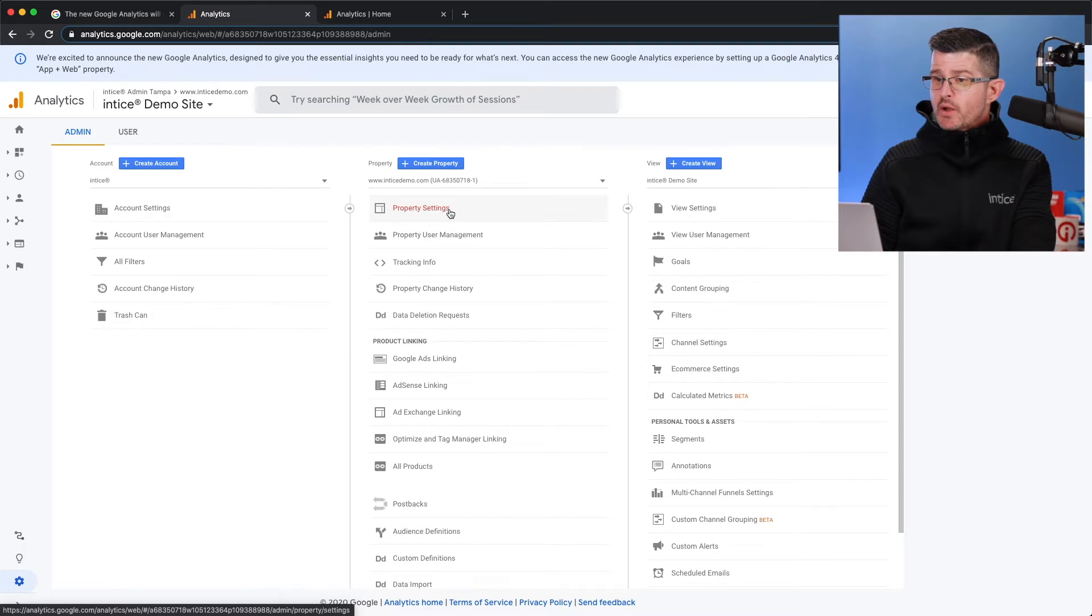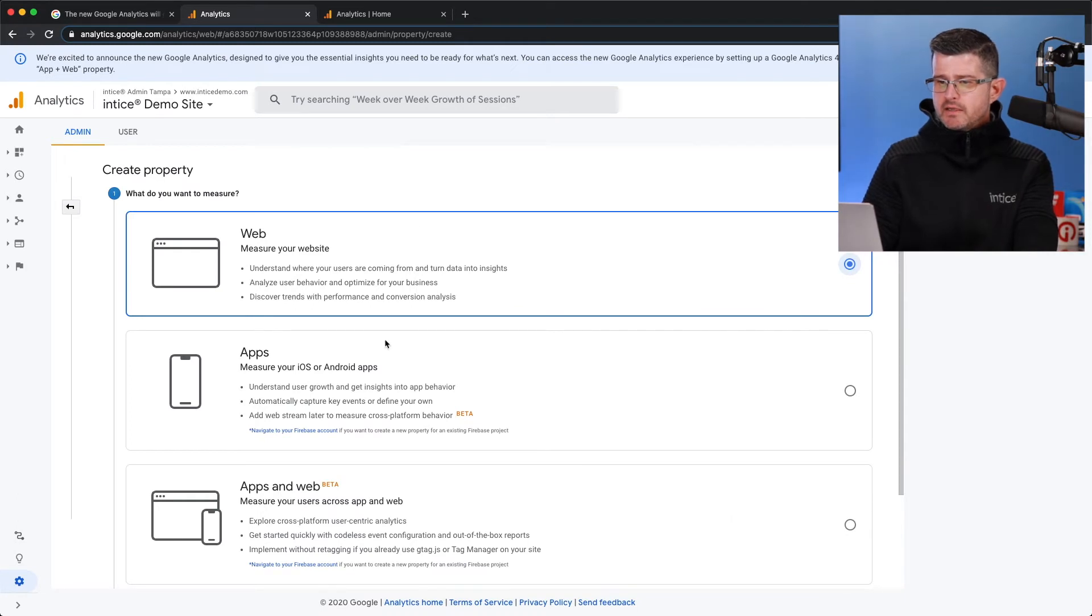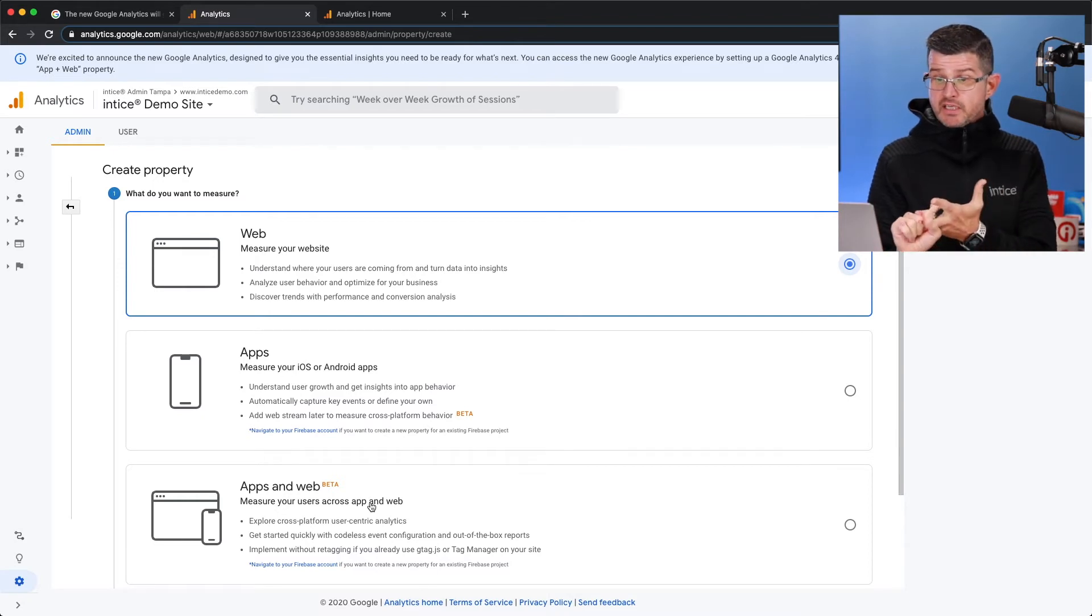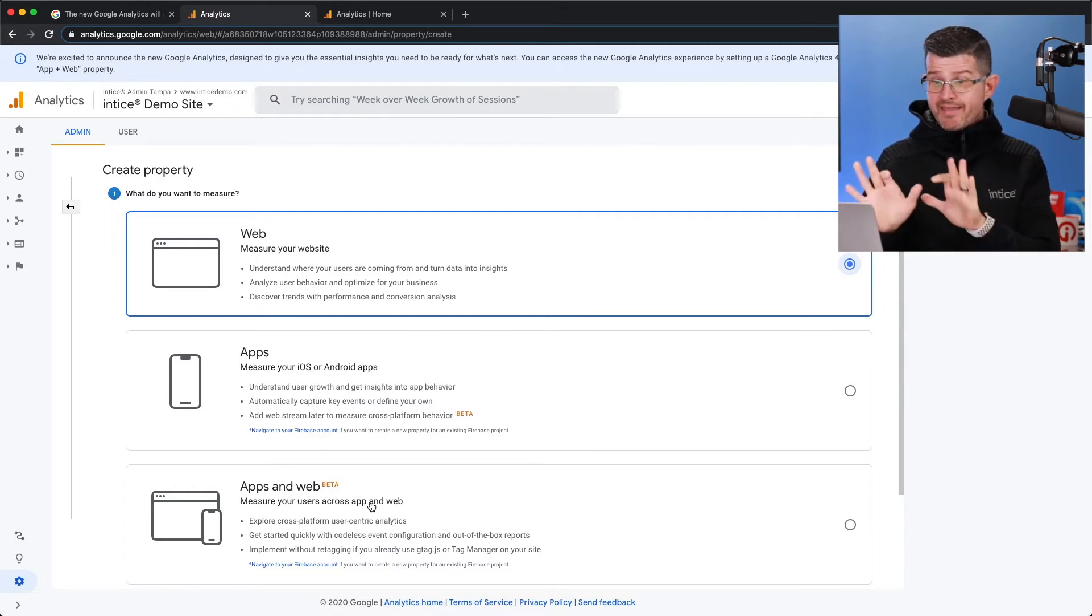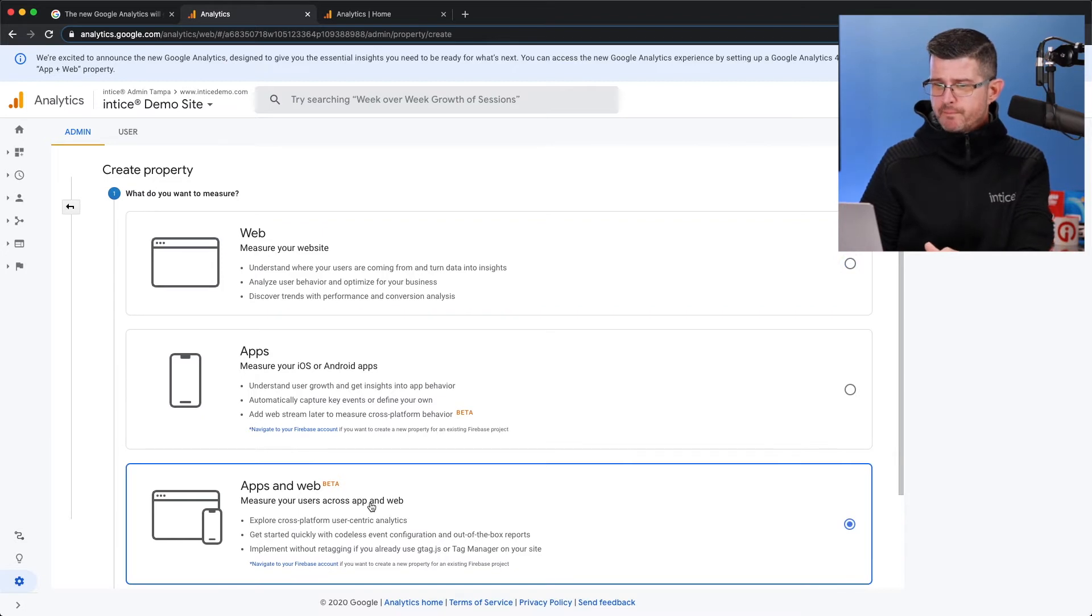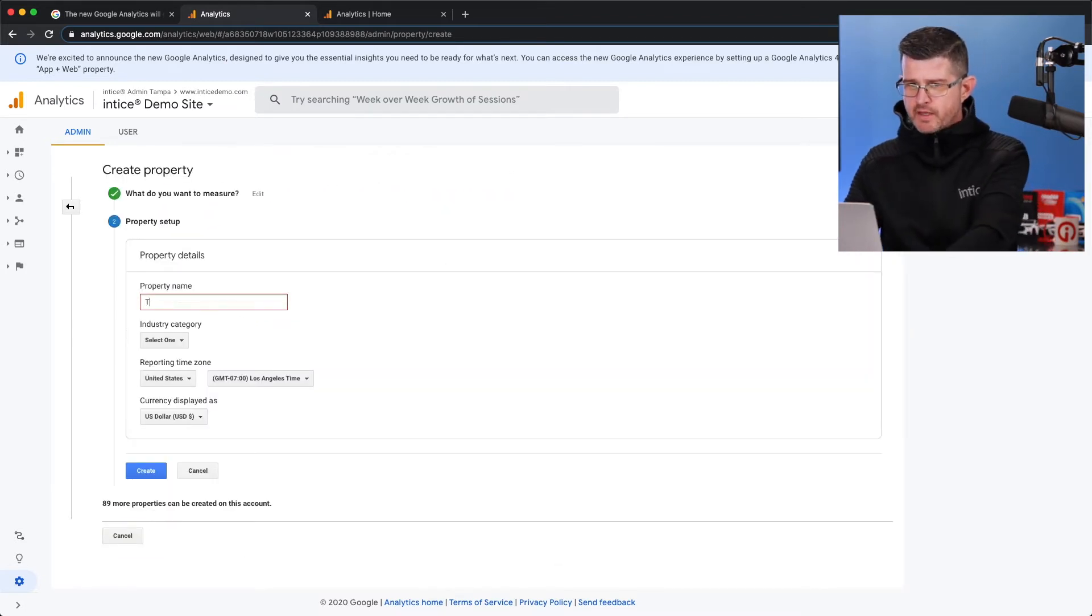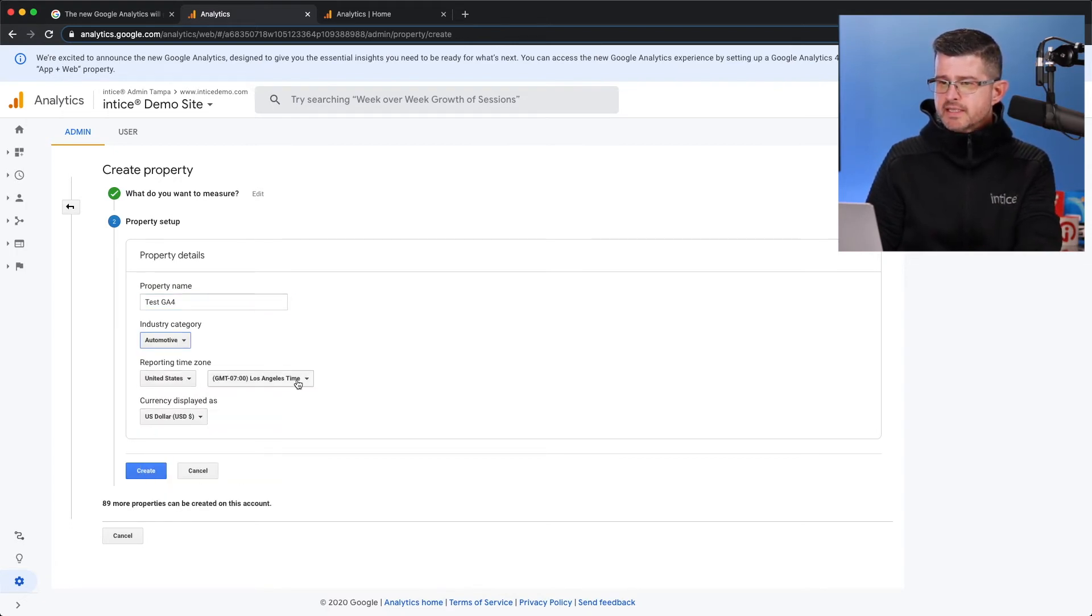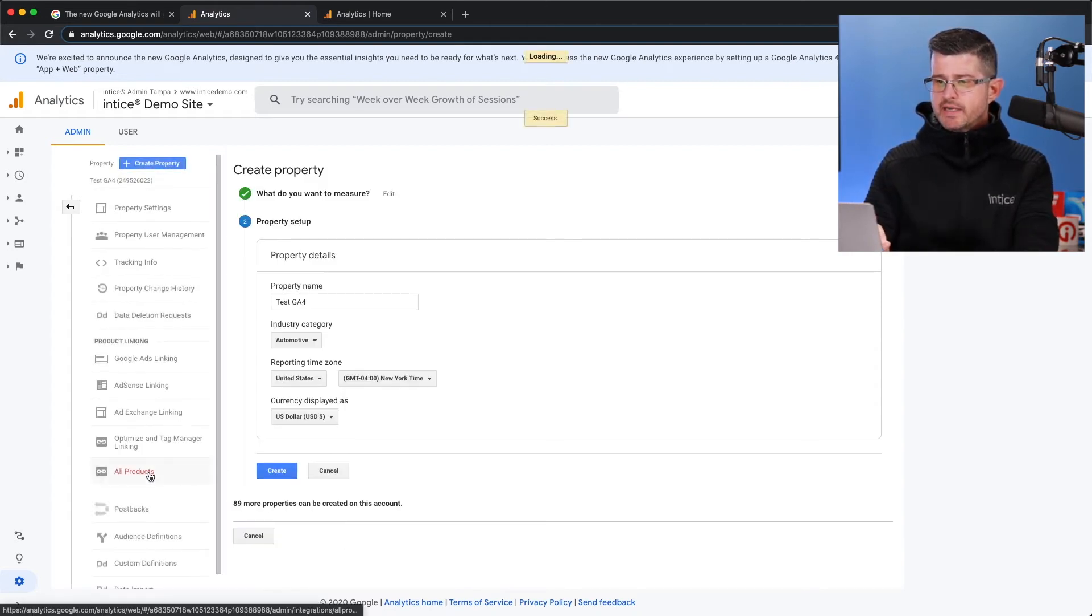Admin is going to bring up your account properties and views. And what you have to do is you have to create a new property. When you create a new property, you're going to be able to create one for the web, which is what we've all typically done. You have the ability to create one for an app. And then you have what's been in beta for the last year, apps and web. That is the new Google Analytics 4. So you select that. You hit continue. I'm just going to call this test GA4 so we understand what that is. I select a category, automotive, of course, United States, New York time zone. And then I hit save and create that.